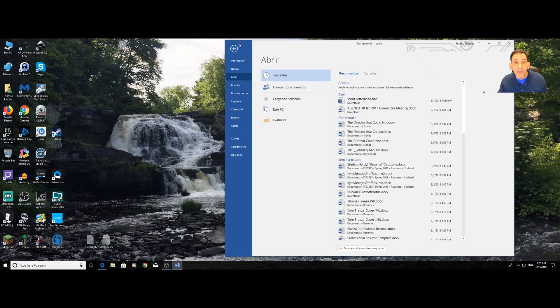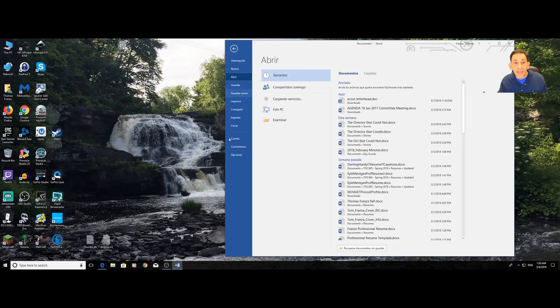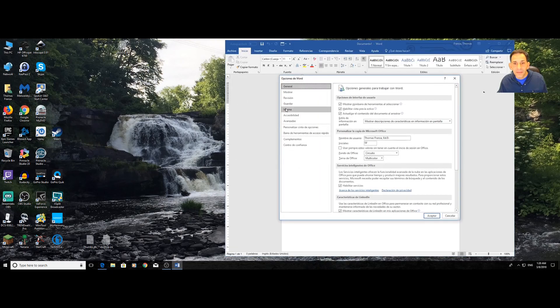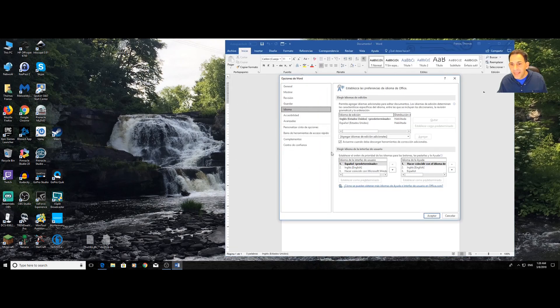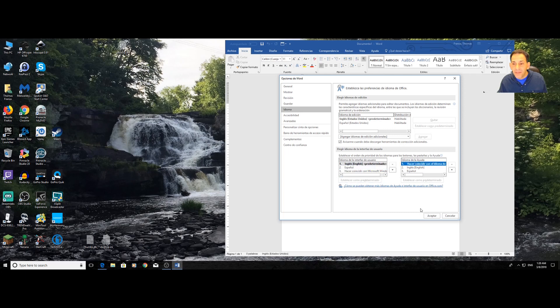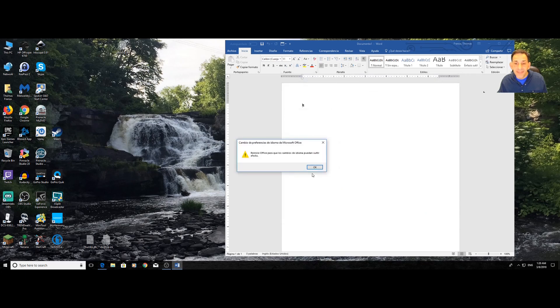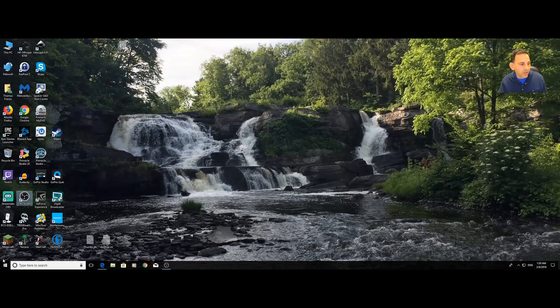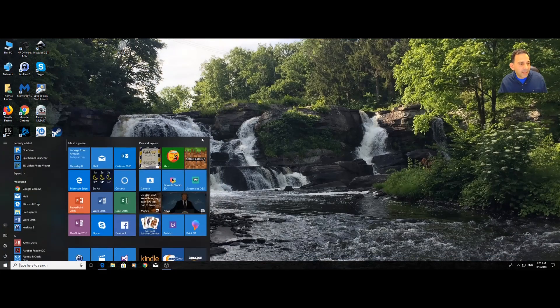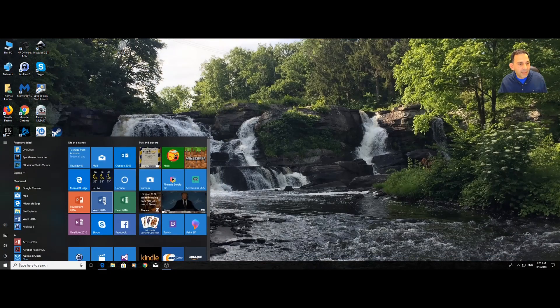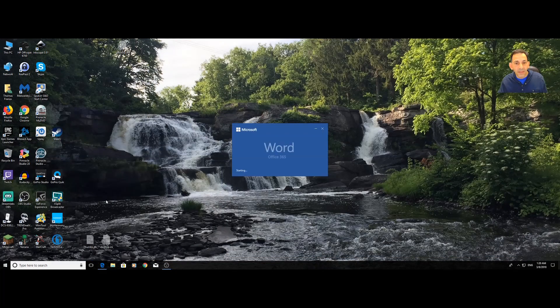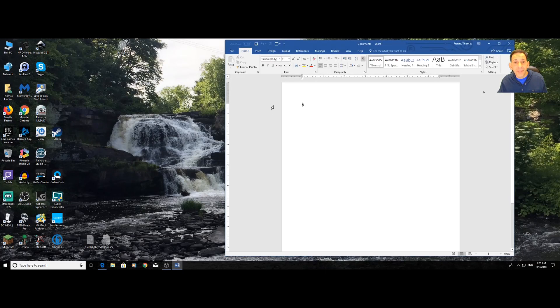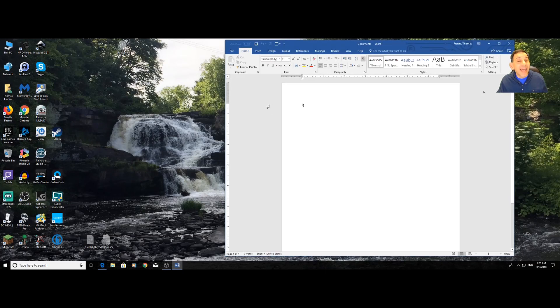And look, here you go. Now everything is in Spanish. I go to options, my language, and then I can set it back to English as the default. Once I accept that, again, it's asking me to restart. And there you go. Now it's back to English.